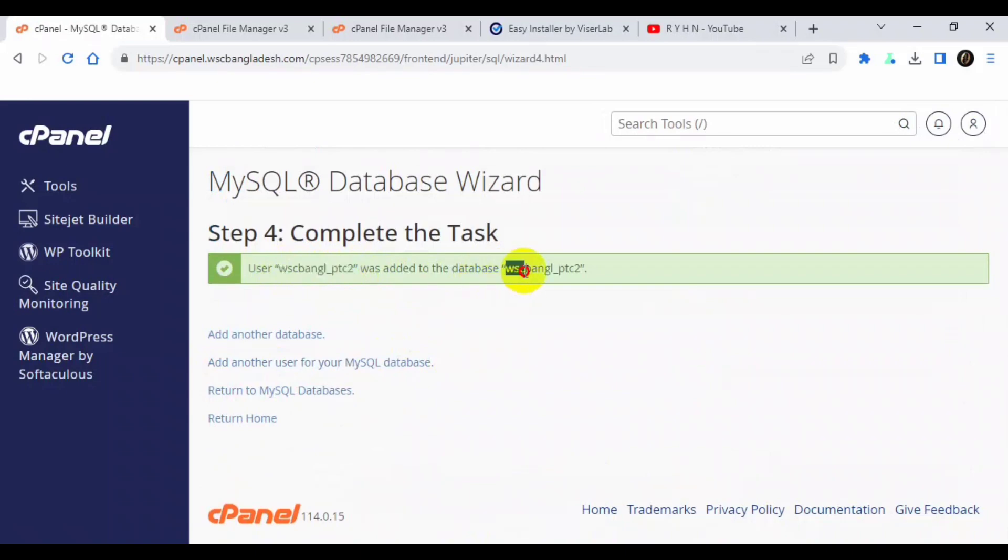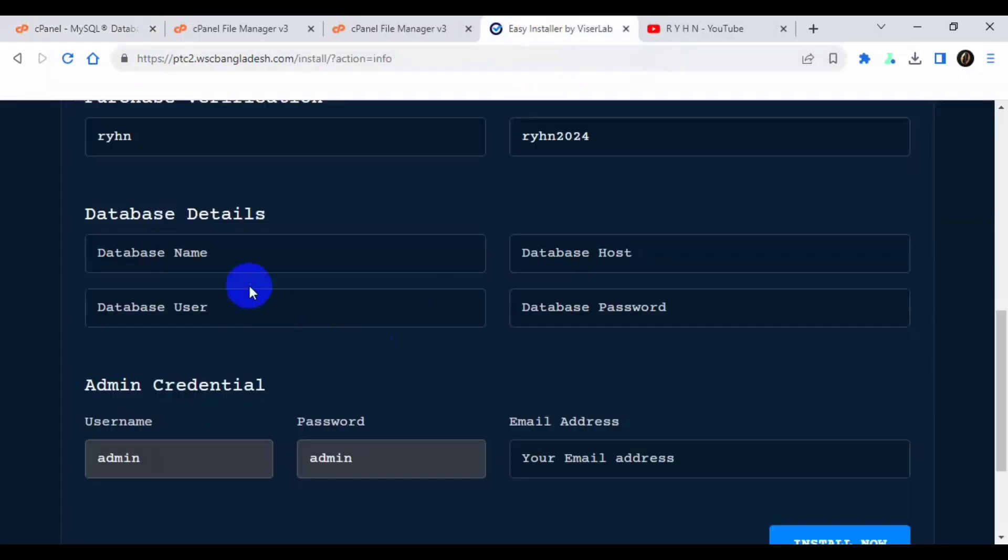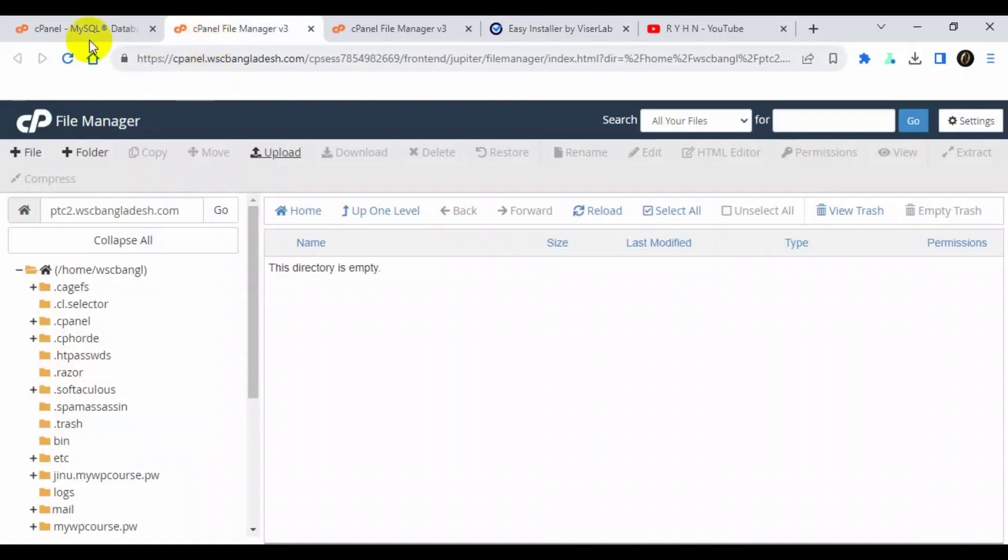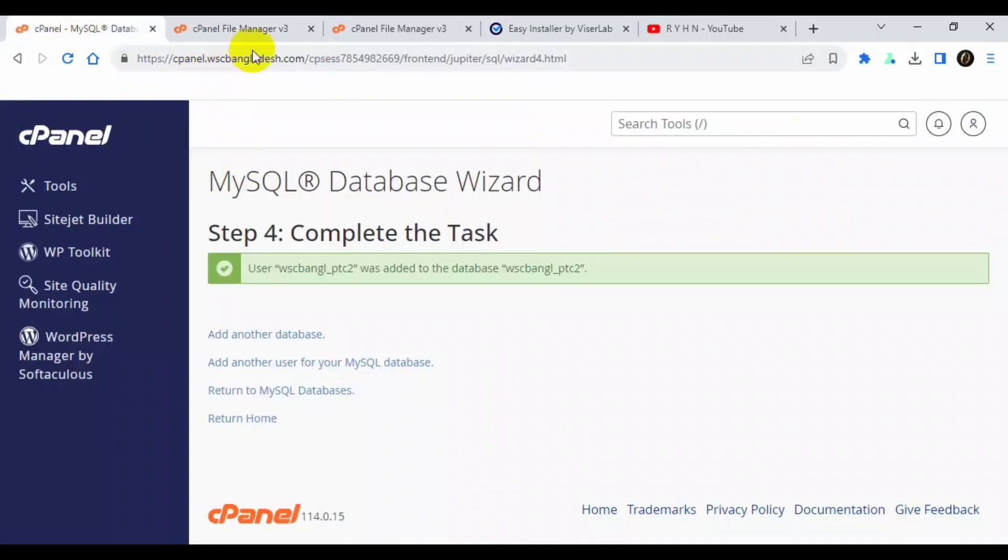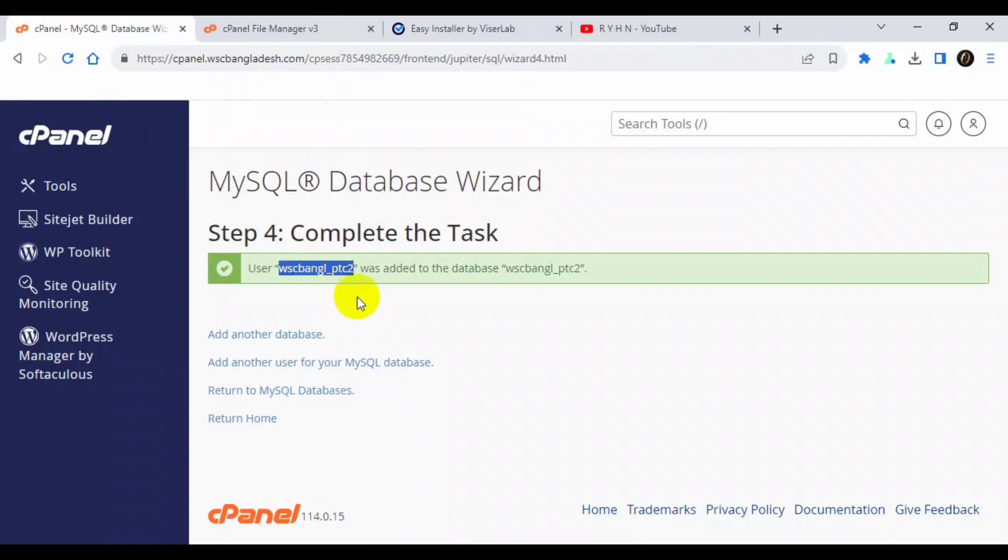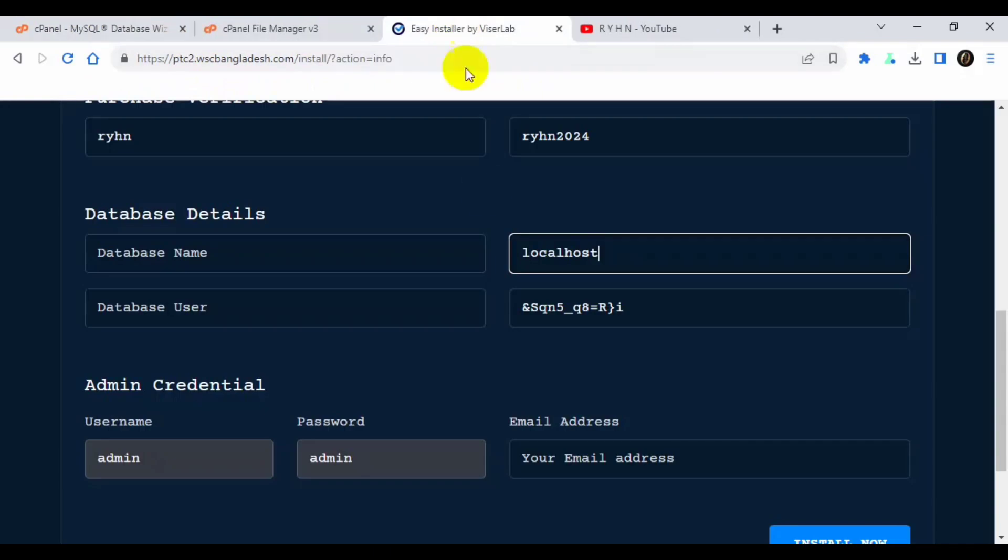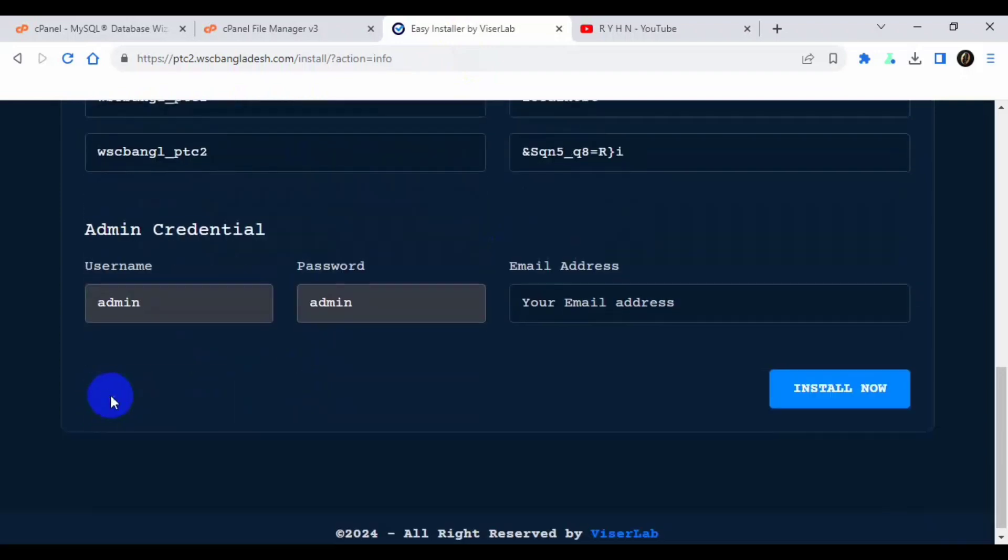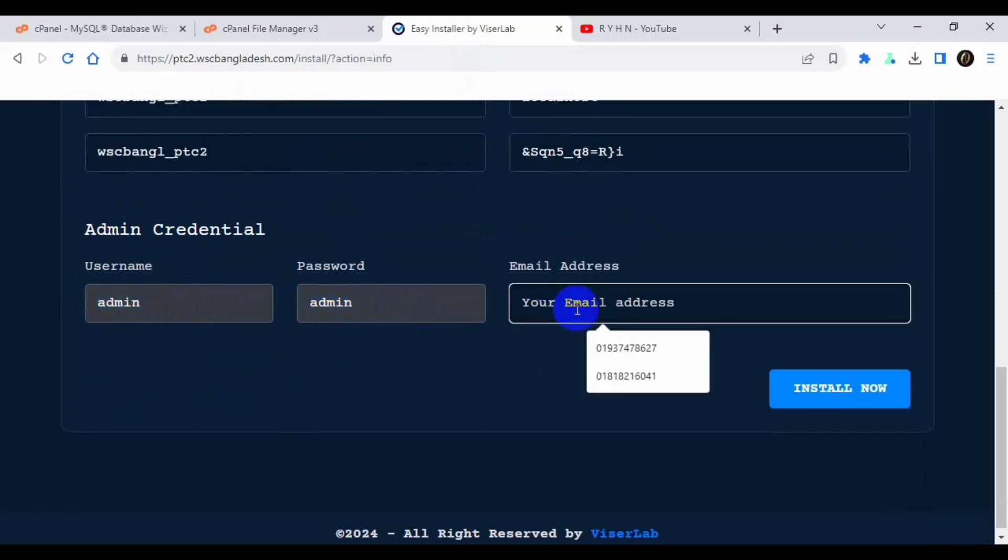Use password, click create user, check all privileges, click make changes. Now you can see I have the user, database user, and database name. Also the both are same, that's not a problem. So I will first paste the database password. Always database host is localhost. Okay, now I will copy the user because my user and database name is the same, so I will copy it once and paste there.